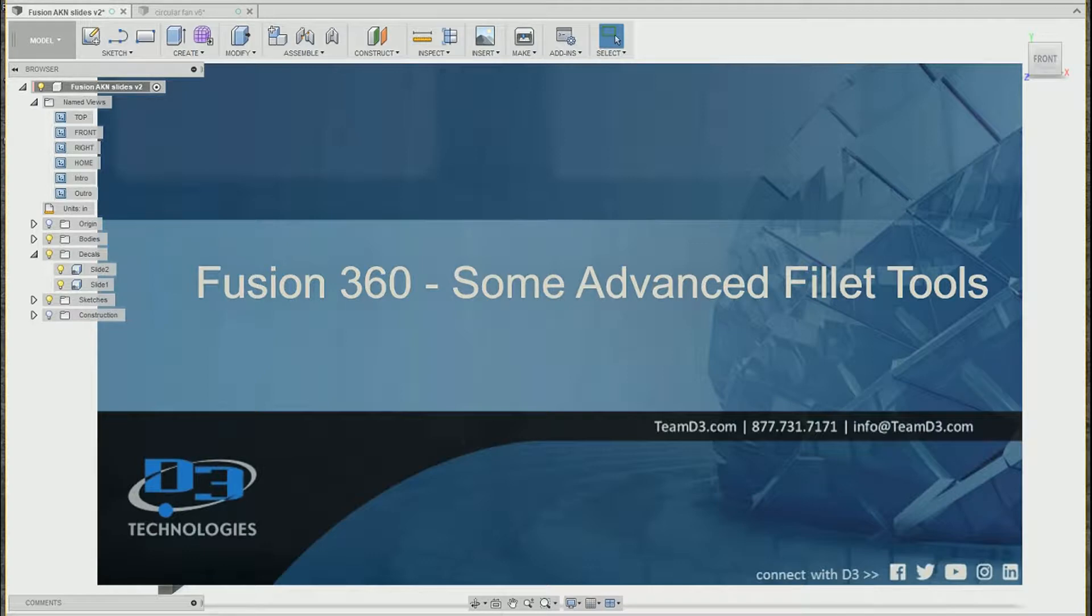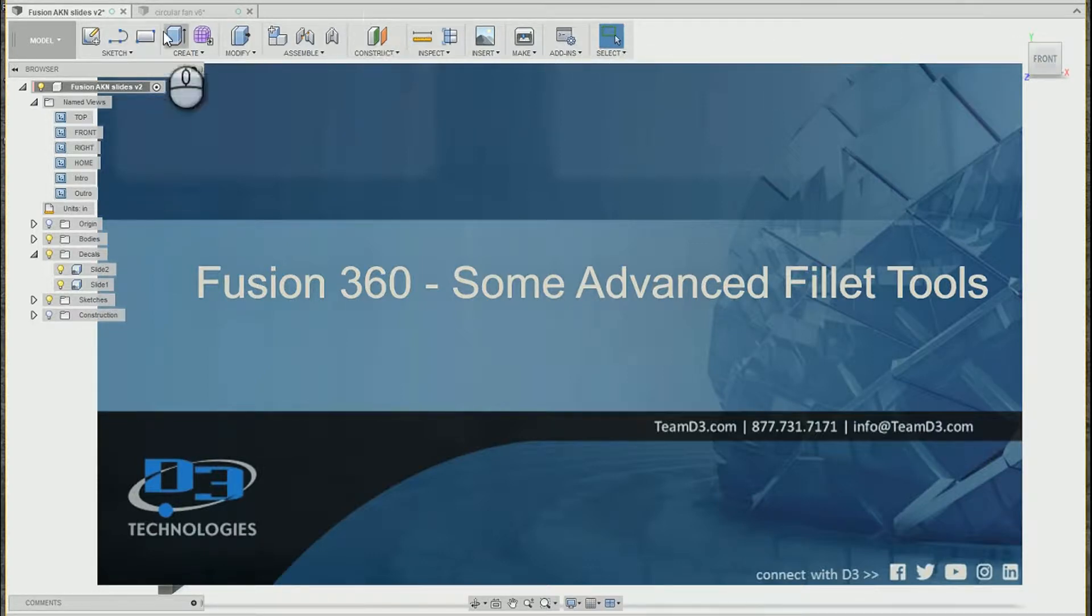Hey, this is Ryan from D3 Technologies. In this video we're going to talk about Fusion 360 and some of the advanced fillet tools that we have to work with.